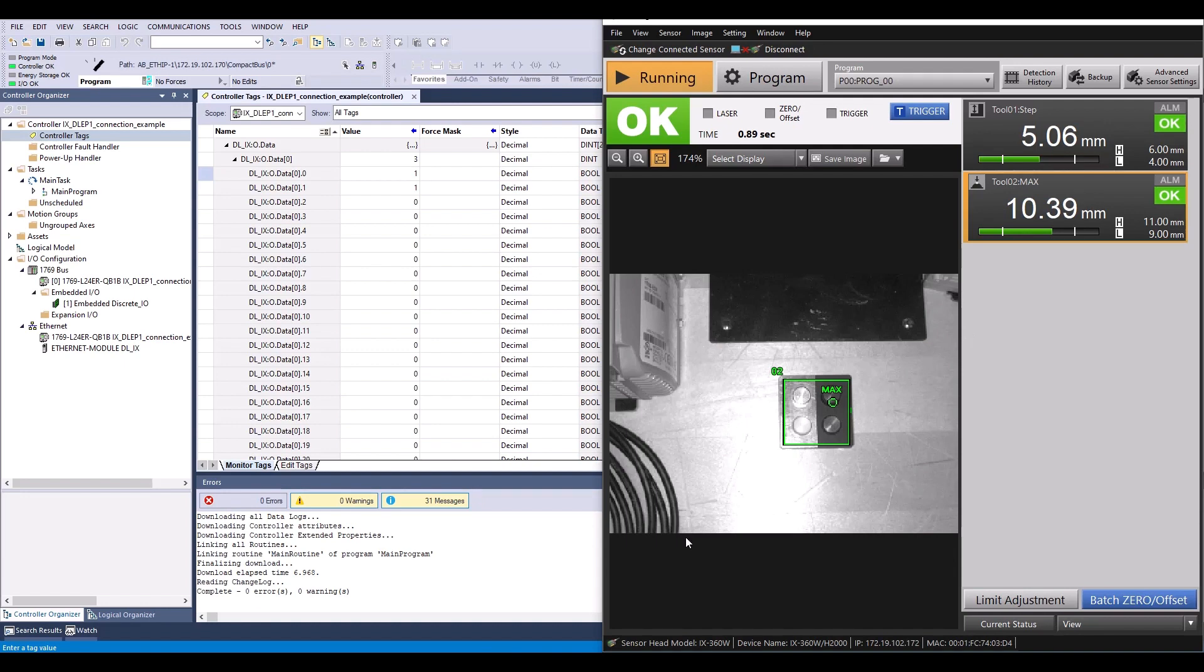I hope this video helped explain how to set up the Ix and the DLEP1 for Ethernet IP communication. But if you have any questions, please give our tech team a call at 888-KEYANCE option 2 for tech support. Thanks and have a great day.